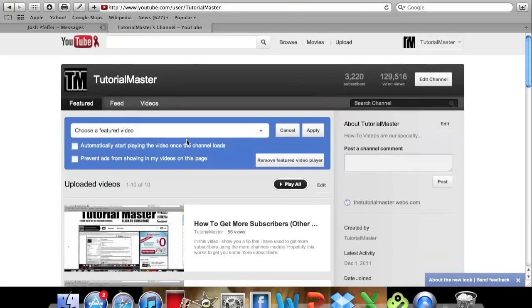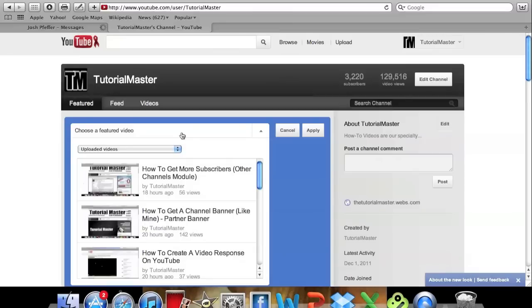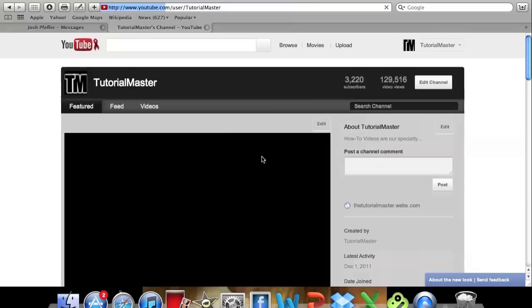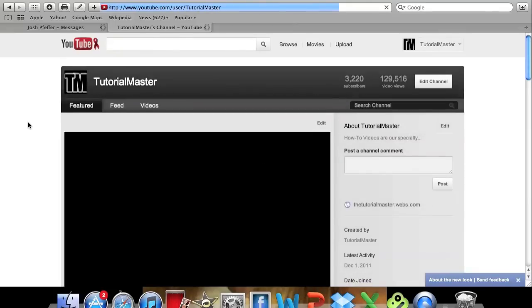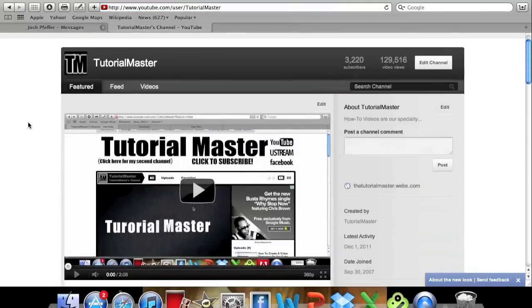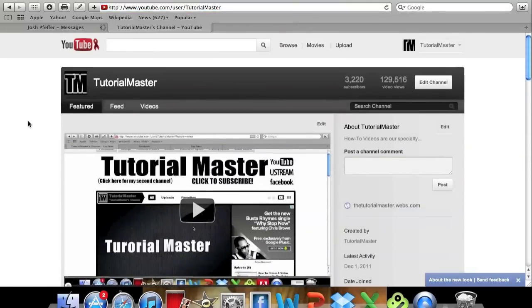If you go ahead and click that you can choose a video to feature. So I'll just do that one, click apply. And then it shows you on there which is cool because in the last update they didn't have that.